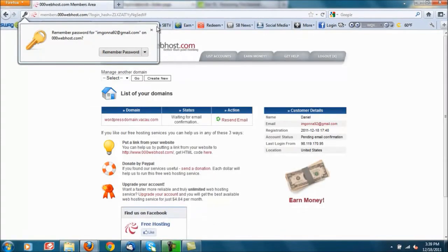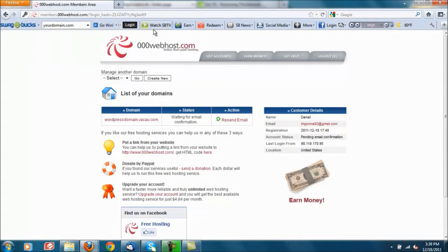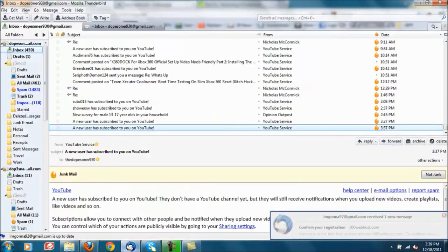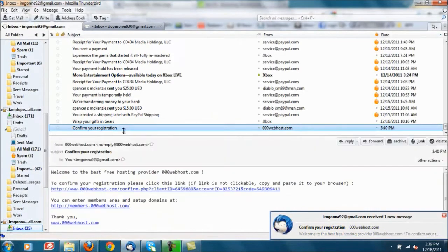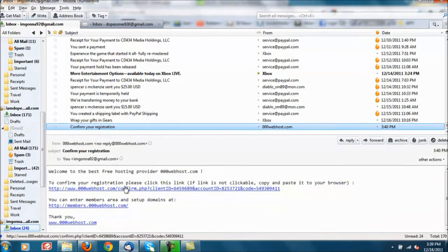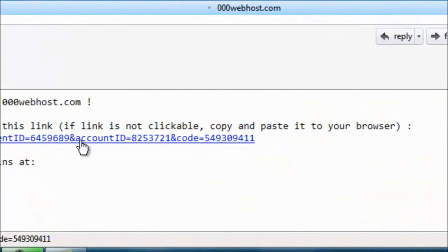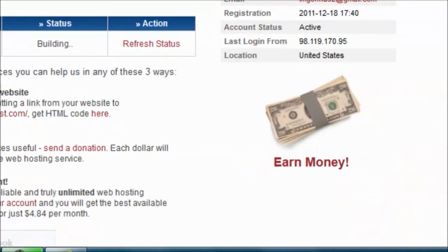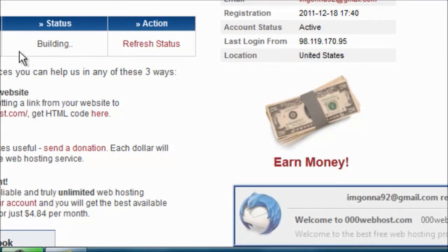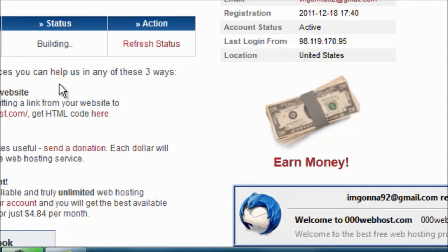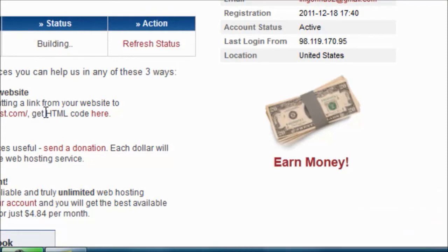At this point you should have received an email so go into your email. Right here you have to click on the confirmation link. It'll redirect you and at this point it is building your actual website. Shortly I'm gonna go ahead and pause the video. In a matter of a minute it should say completed or status active. So let me go ahead and pause the video and I'll start back up in about a minute.